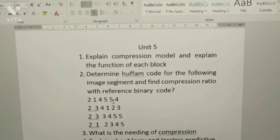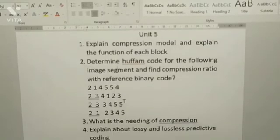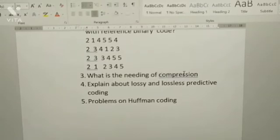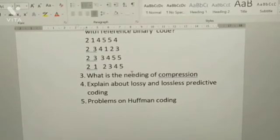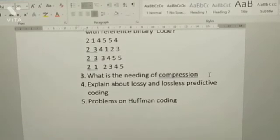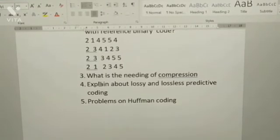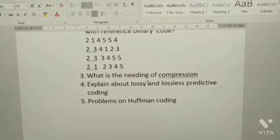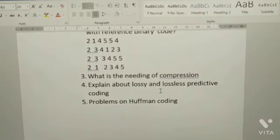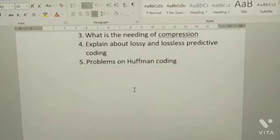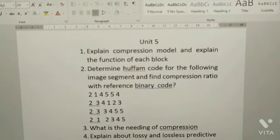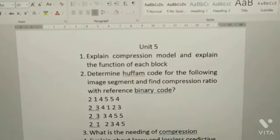You need to determine Huffman code, so prepare problems related to Huffman coding. Third: what is the need of compression? Fourth: explain about lossy and lossless predictive coding. These are the questions of Unit 5.